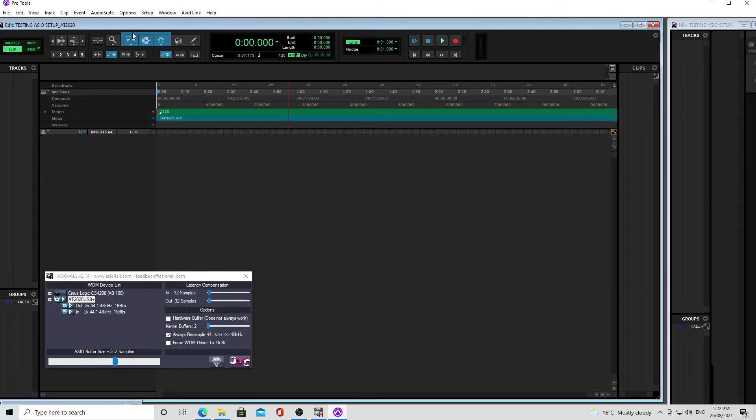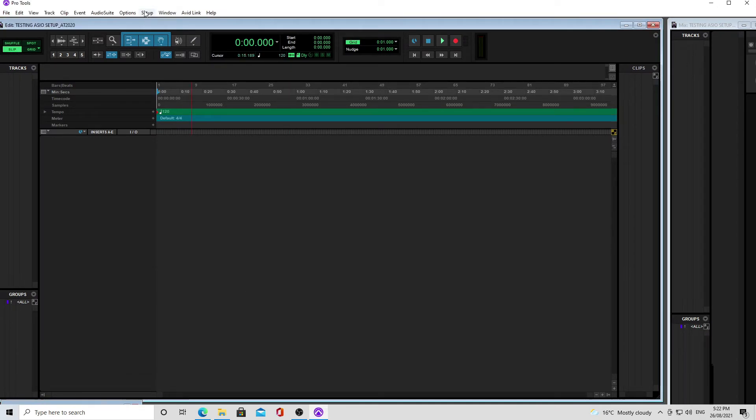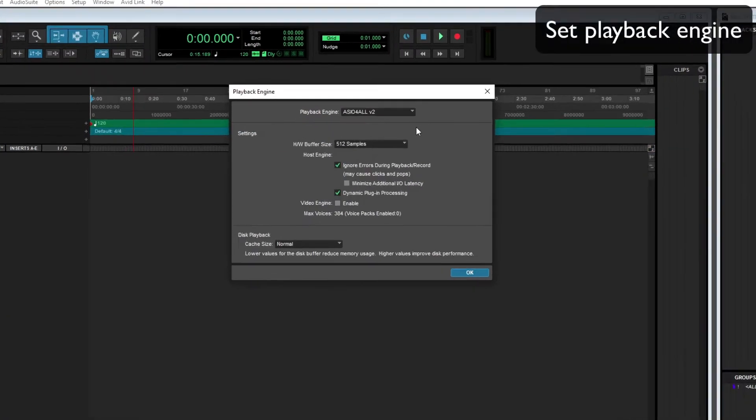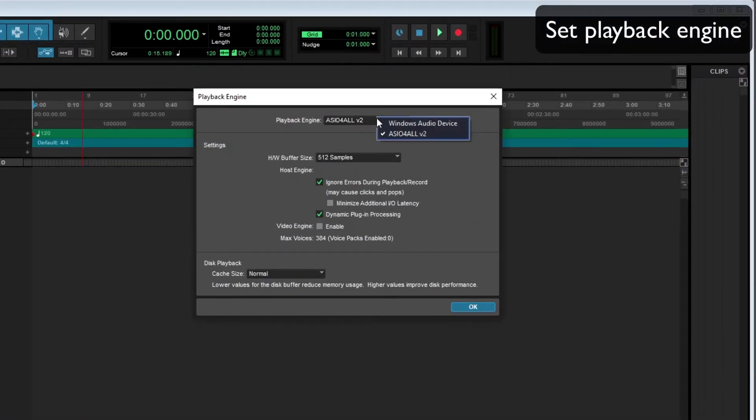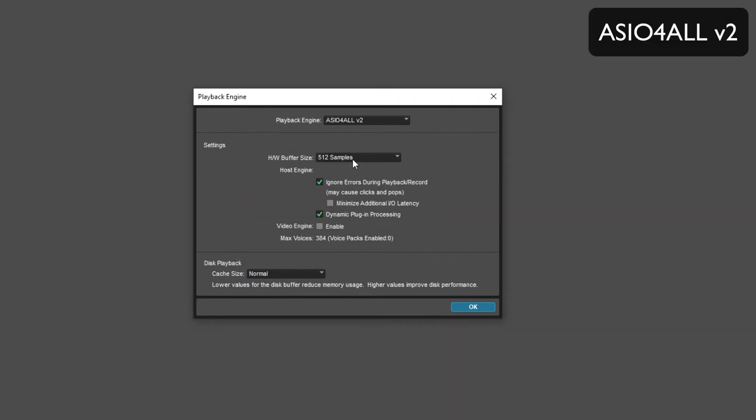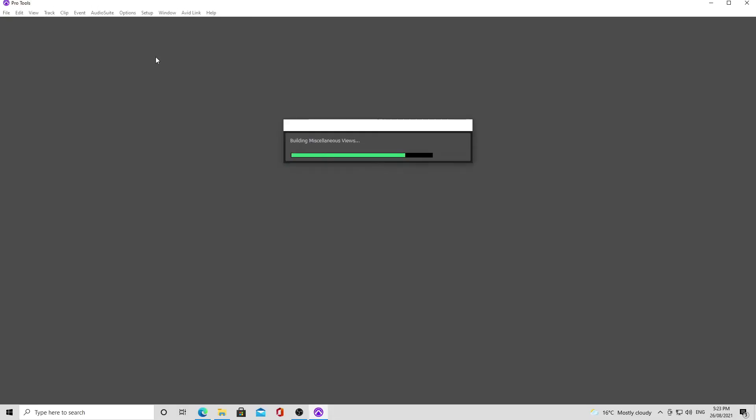So that will open a blank session, and before we do anything, we want to go and set the playback engine. So we want to set it to ASIO for All v2. If it was on anything else, you need to click OK and it will relaunch Pro Tools with the new playback engine.